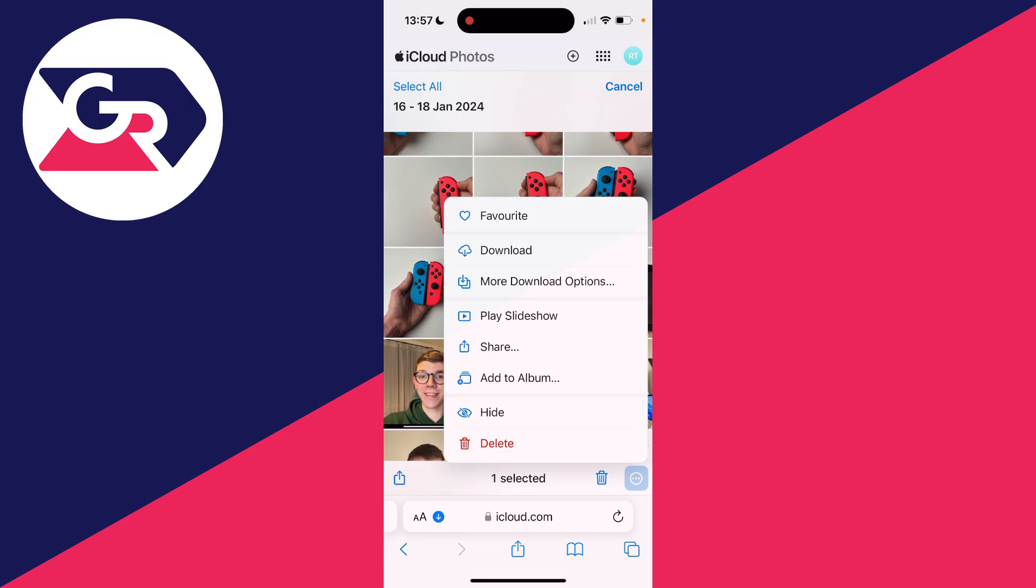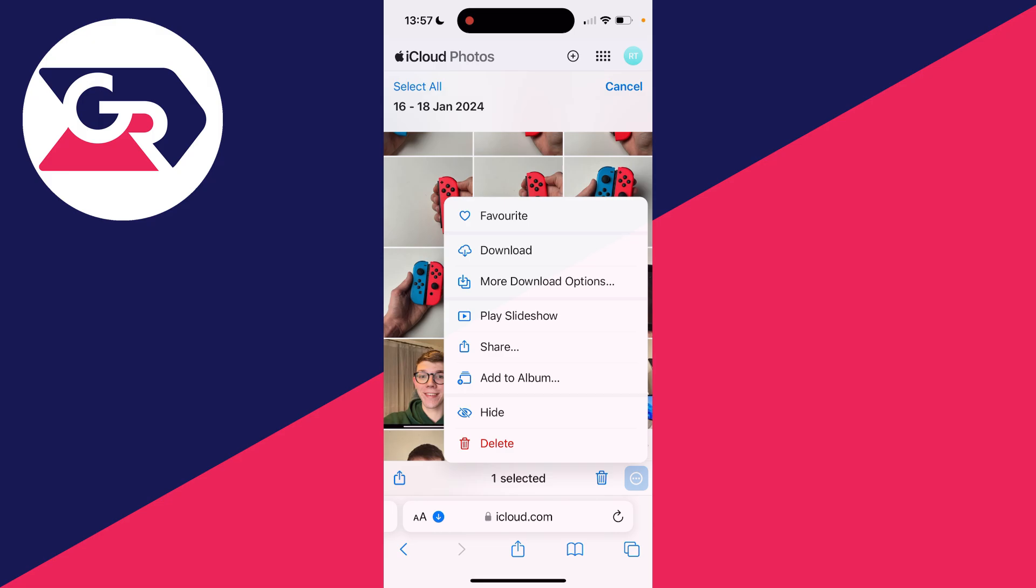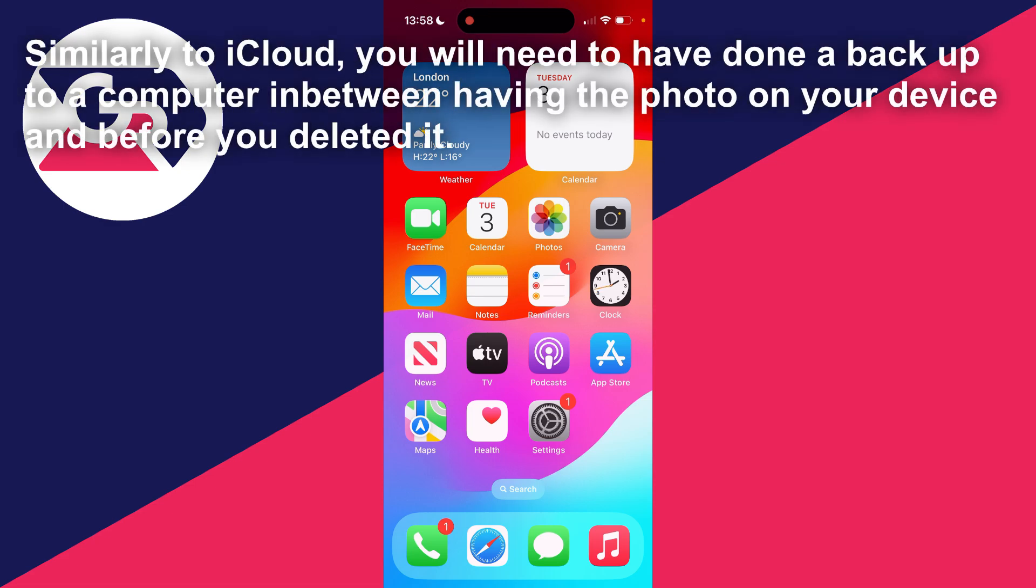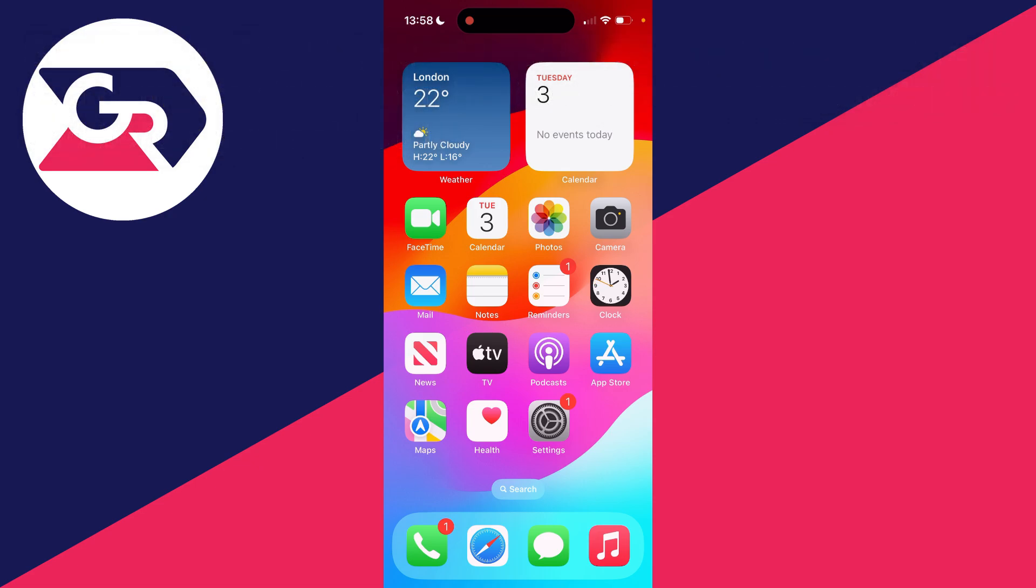The next method you can try is if you've backed up your iPhone to your computer between having the photo on your phone and deleting it. What you could try doing is restoring to that backup. What you should do though is make another backup of your iPhone, because otherwise you'll lose everything that's happened since that last backup.